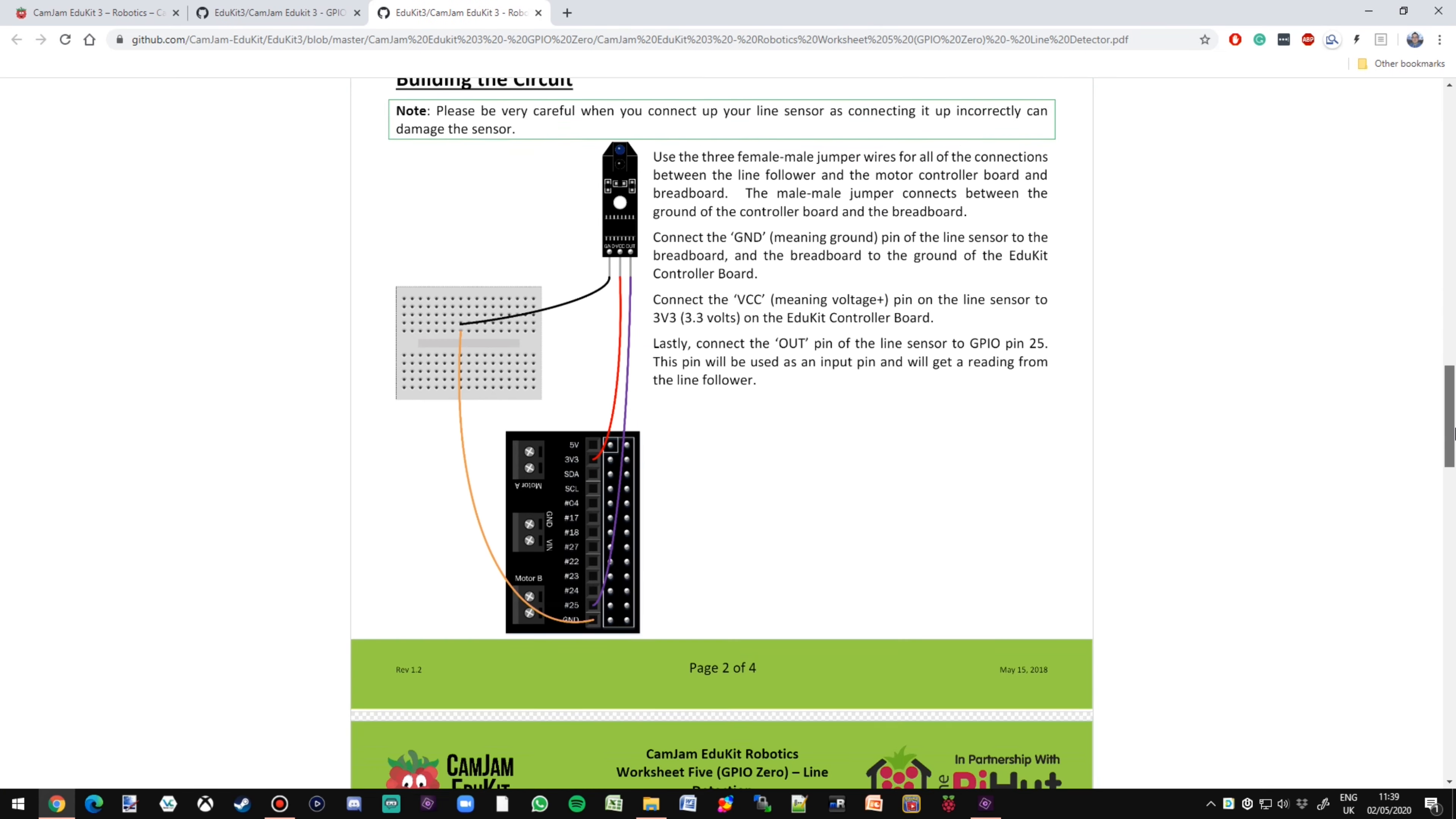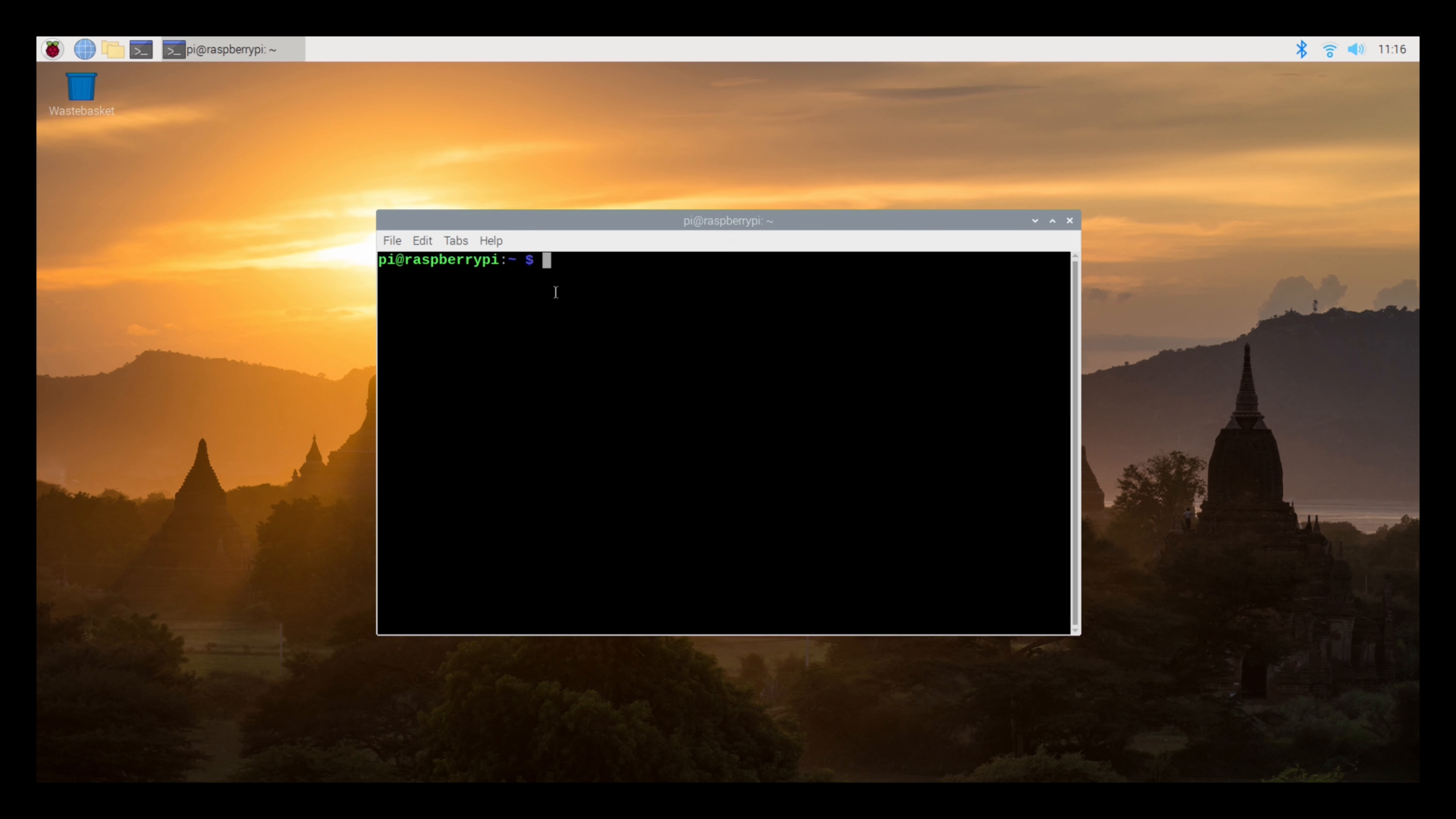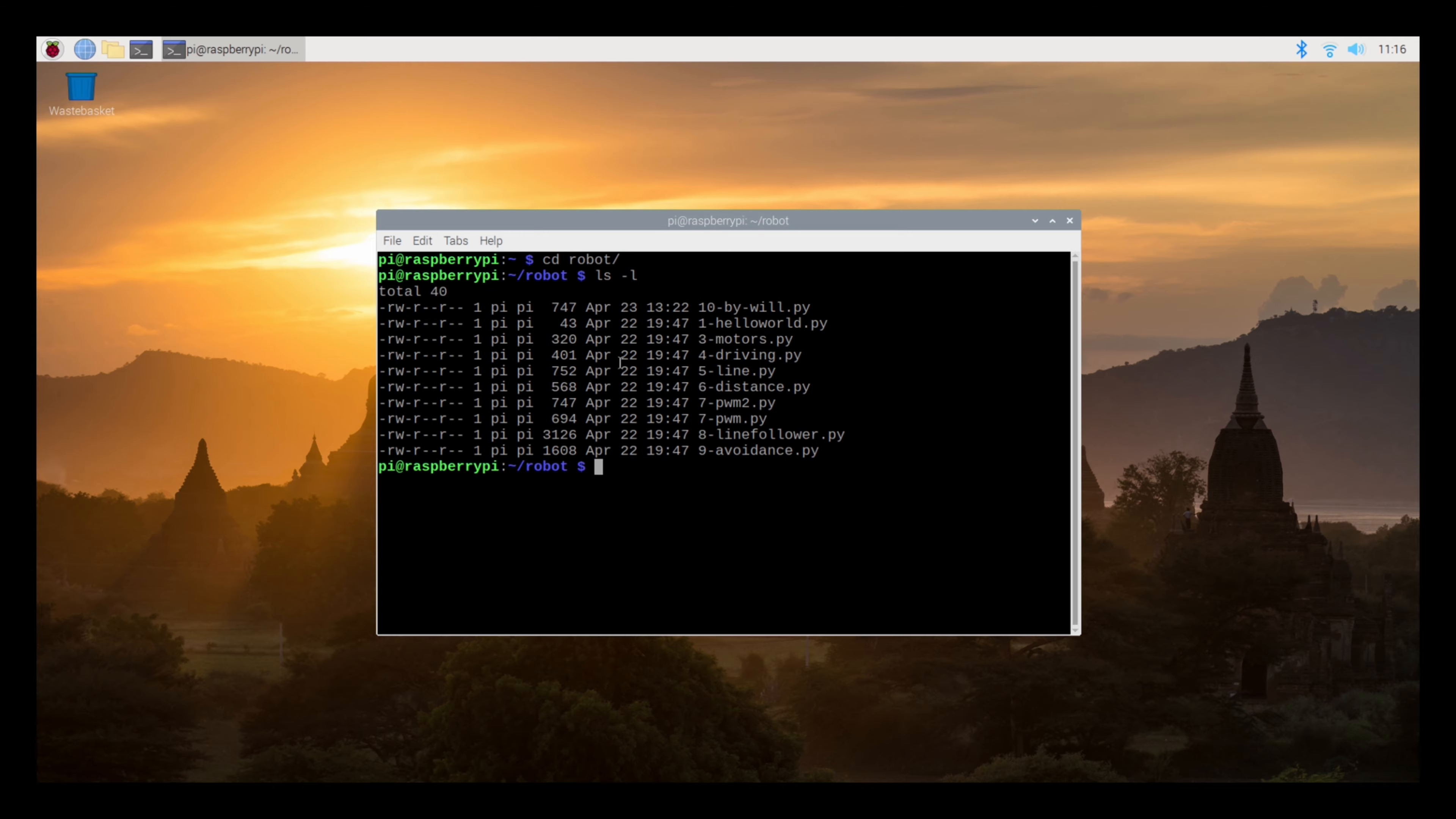Head over to the camjam.me website. Browse to CamJam EduKit 3 and download workshop 5. Here, you will see the breadboard wiring diagram. Follow these instructions to connect your line follower to your robot car.